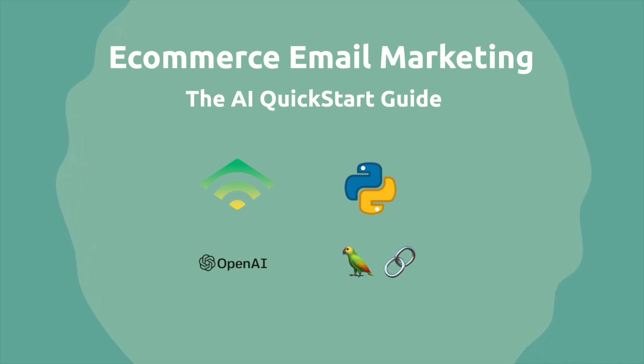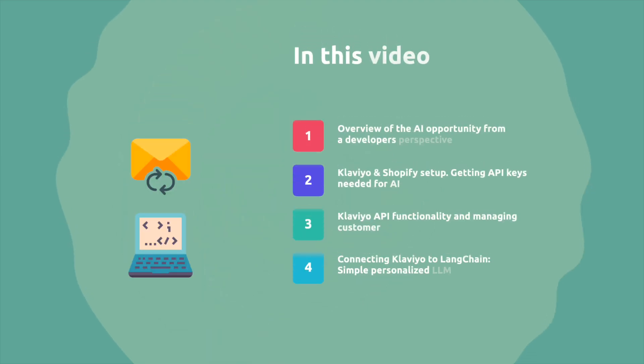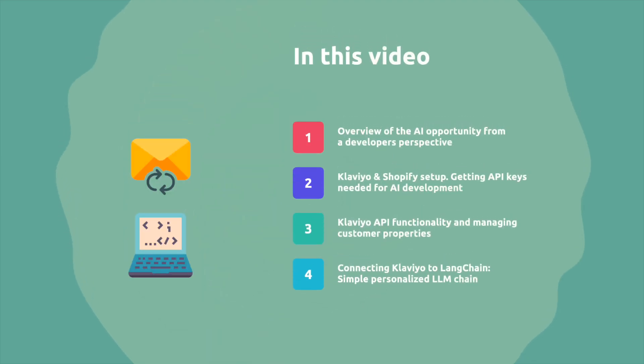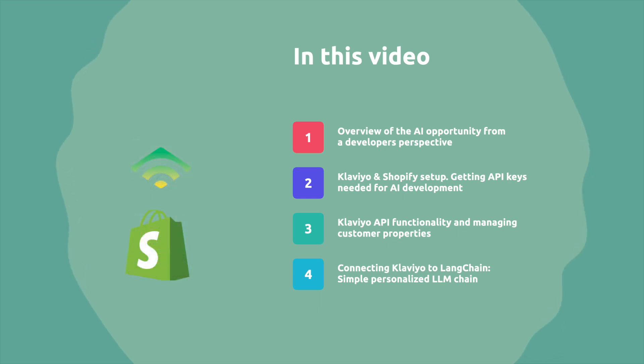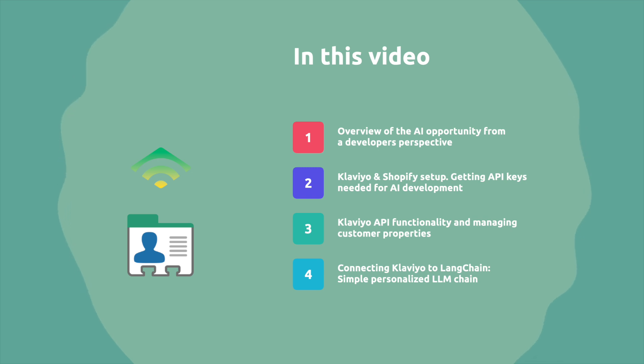And we're going to do that using OpenAI and Langchain. I'm going to start off by giving you a brief overview of the AI opportunity in this space from a developer's perspective. Then I'm going to show you how to get started developing by setting up Klaviyo on Shopify and getting the relevant API key. This allows us to explore Klaviyo's API functionality and how we can manage customer properties which are essential when it comes to personalization.